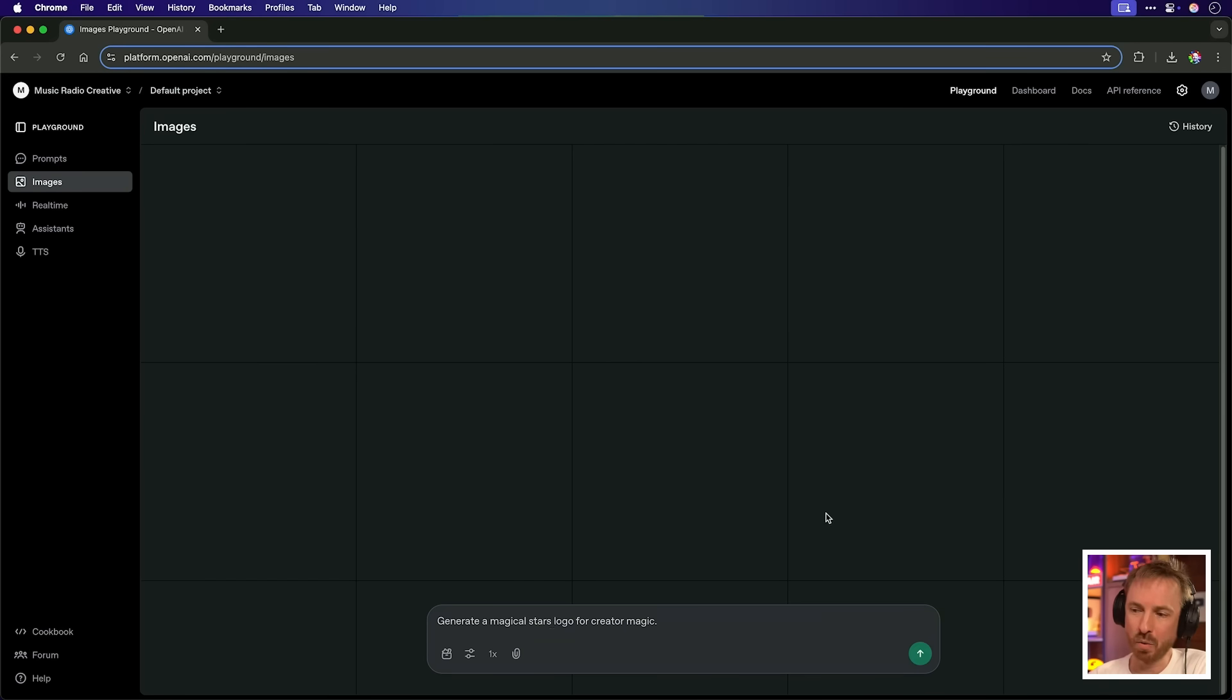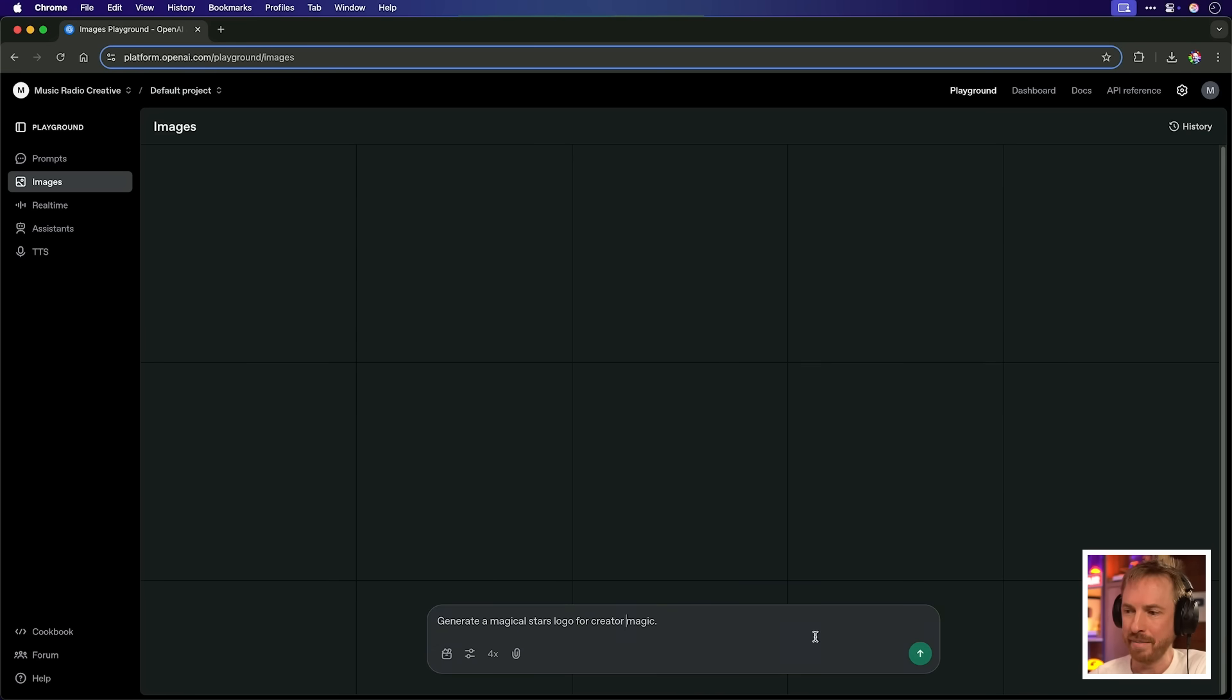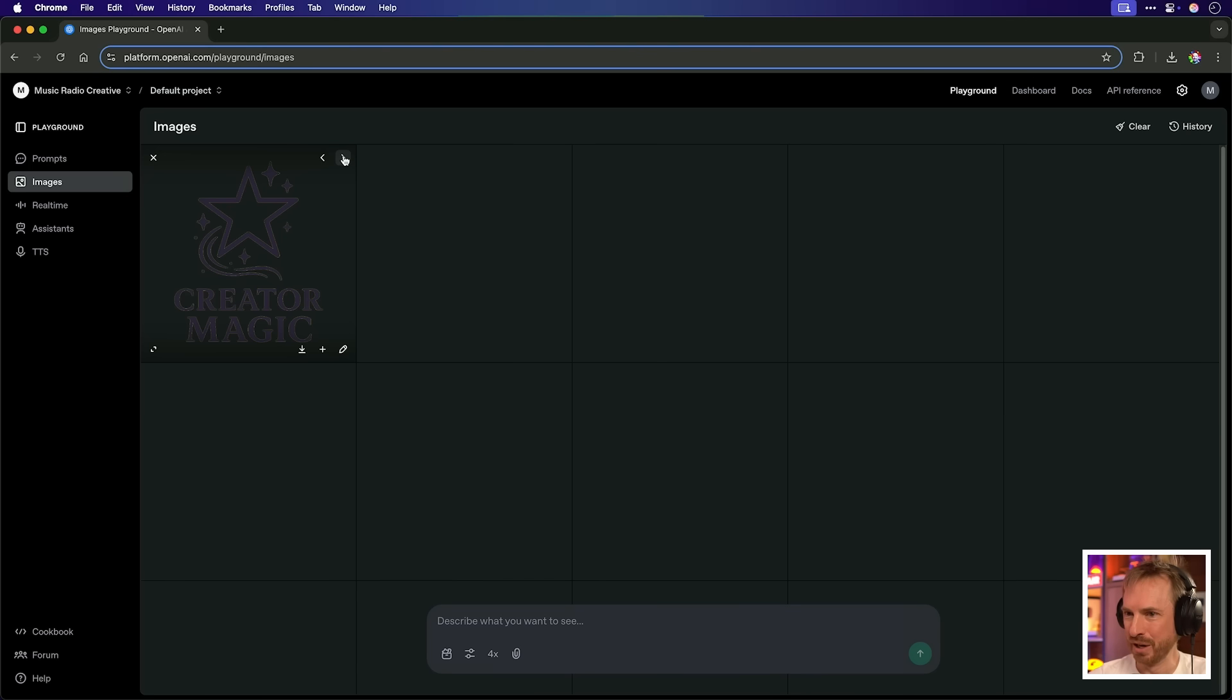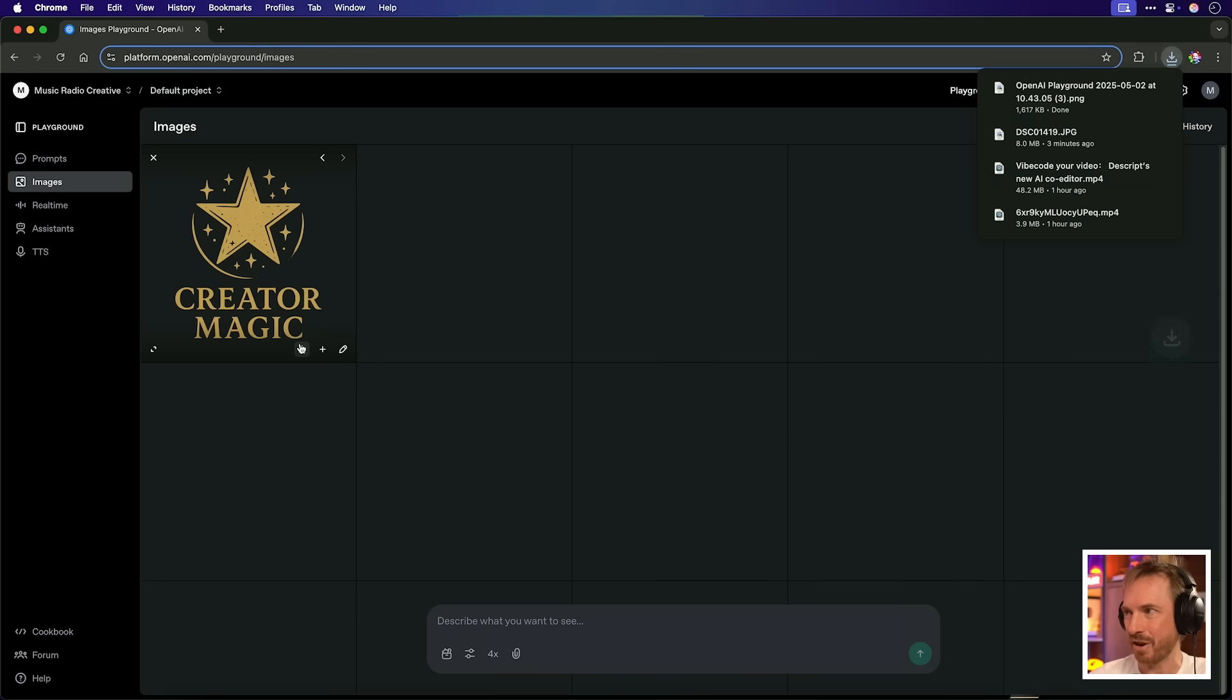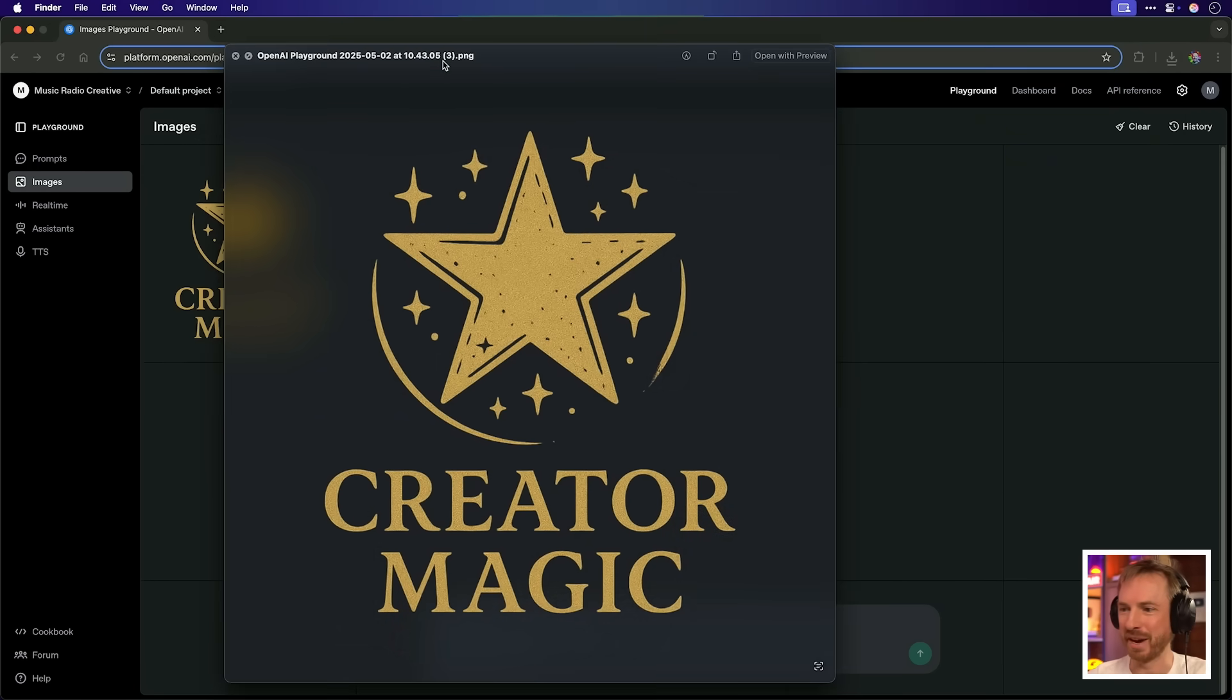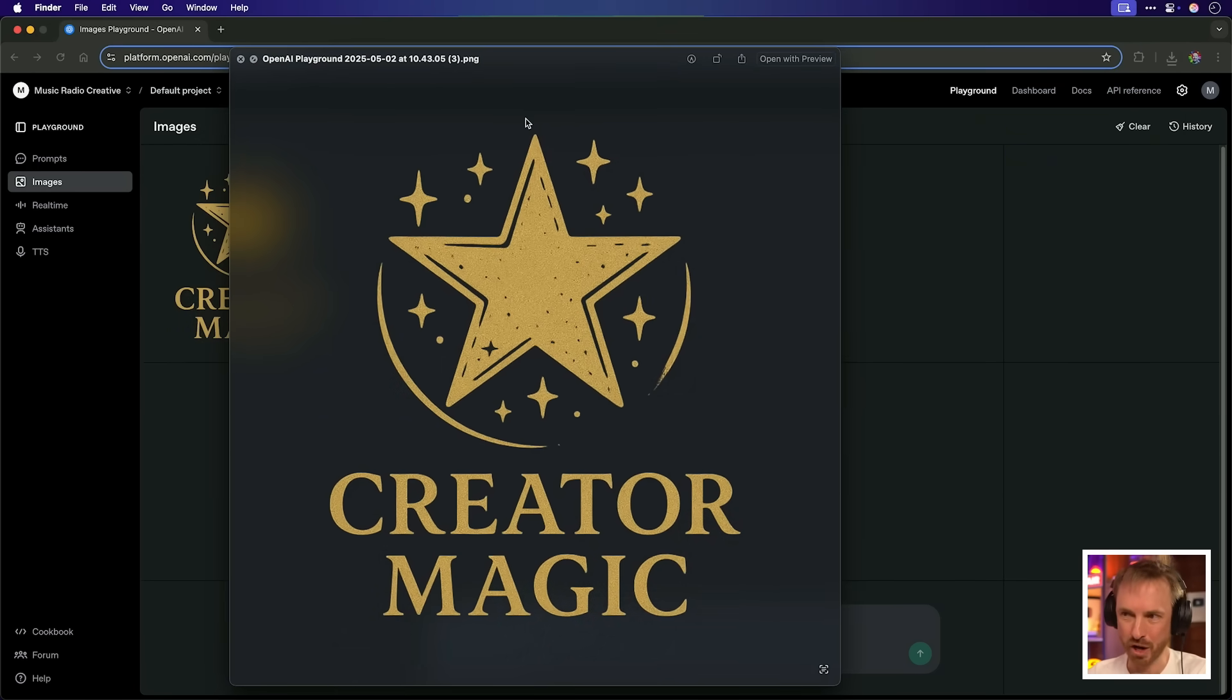Generate a magical stars logo for creator magic. Now, if I want, I can change this times one setting to maybe times two or three or four or all the way up to 10 images at a time. I'm going to generate four images for this one and see how it looks. One version. Let's go. Oh, there's version two, version three, version four. Maybe I would probably go with version four so I can download that. And boom, look at that. I have a transparent logo that I can use for creator magic should I wish to.